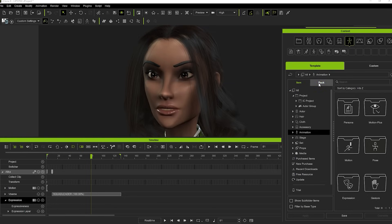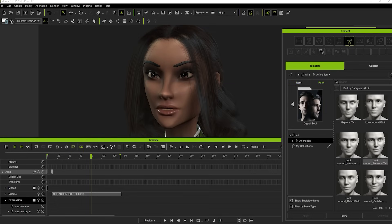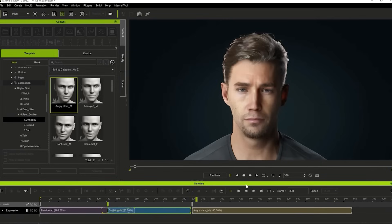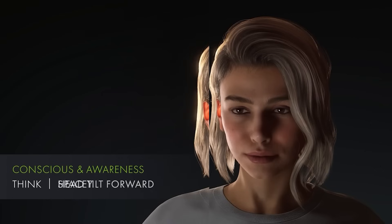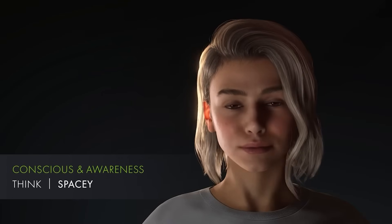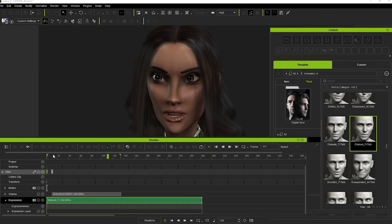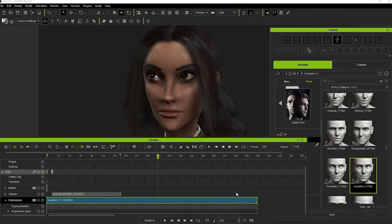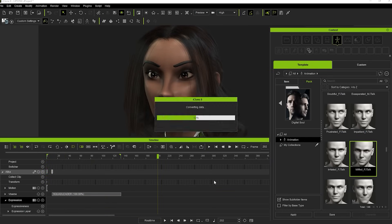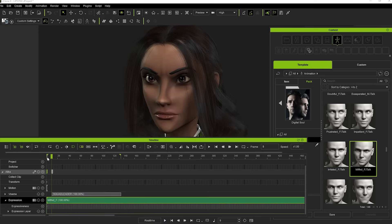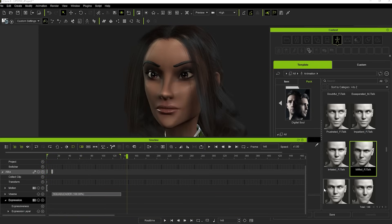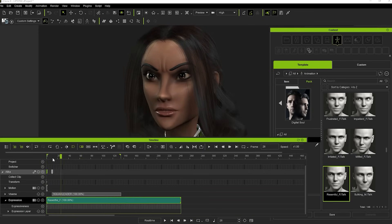Another option which does require an additional purchase from the Reallusion Marketplace is to add one of the many expressions from Digital Soul. Digital Soul is a pack which contains a whole bunch of pre-animated expressions of different kinds. They can be dropped straight onto the character and then keyframe on top of that using Face Puppet or Face Key. I found it to be a pretty invaluable resource.